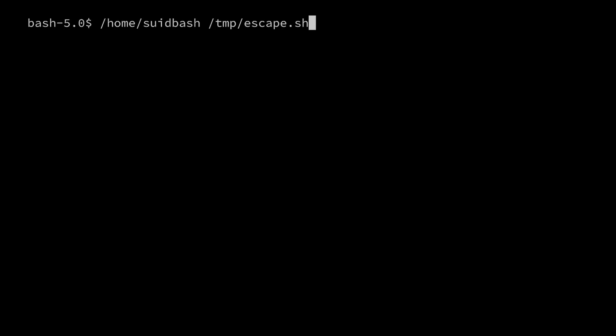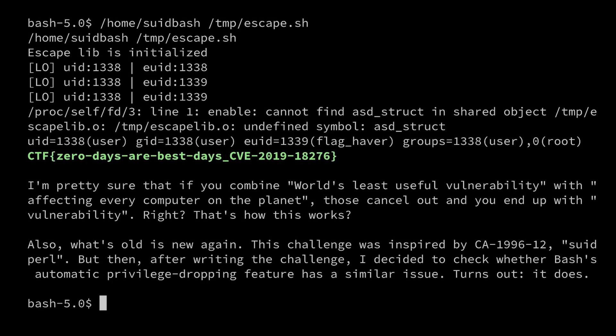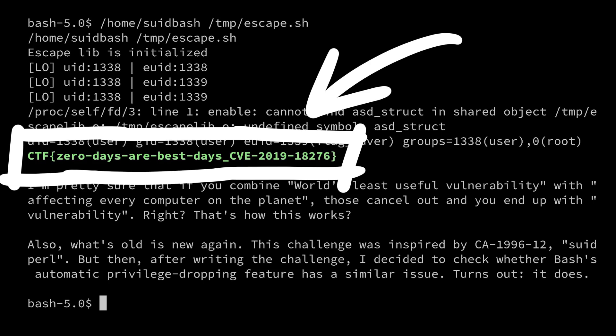Ready? Boom. There it is. It worked. Here is the flag. Zero days are the best days. CVE 2019 18276.